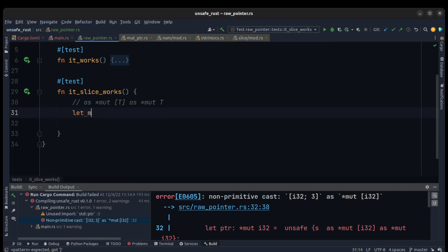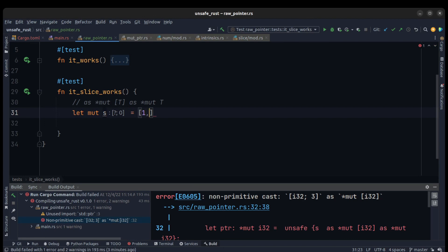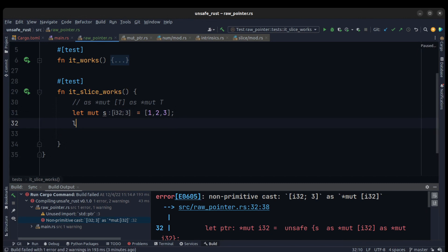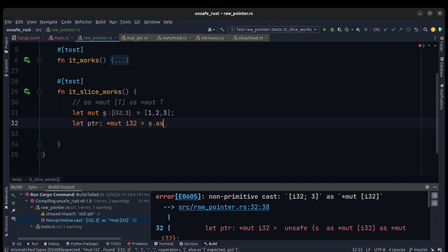I will create an array with three elements: let mut s with three elements. We need to cast it as a raw pointer. Let pointer — we name it pointer — as a raw pointer of type i32, because we need to access the first element. We cast it using s as *mut i32.